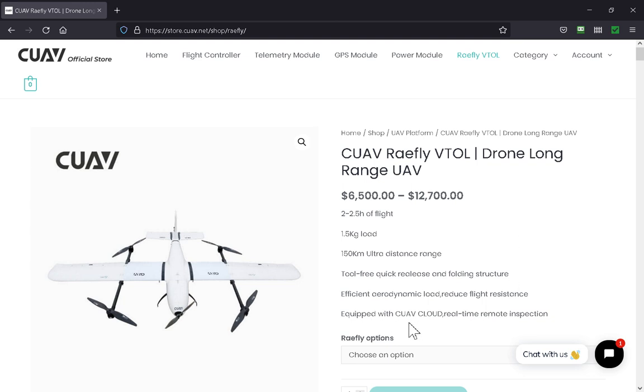Equipped with CAUV cloud real-time remote inspection. I don't know what that is either, but it sounds like something I want to play with. I just like playing around with electronics.